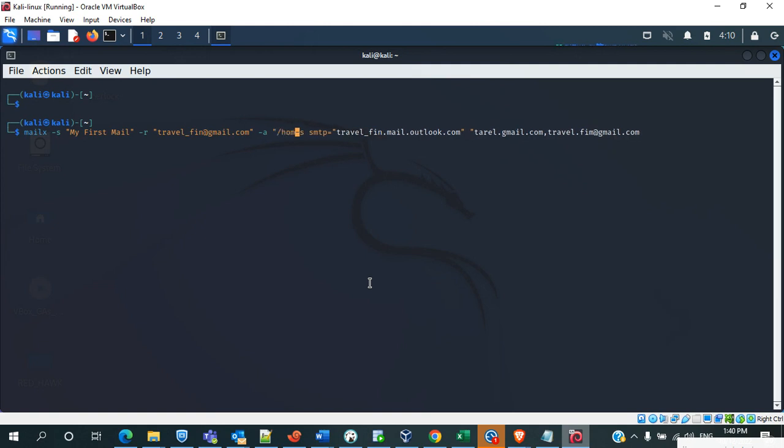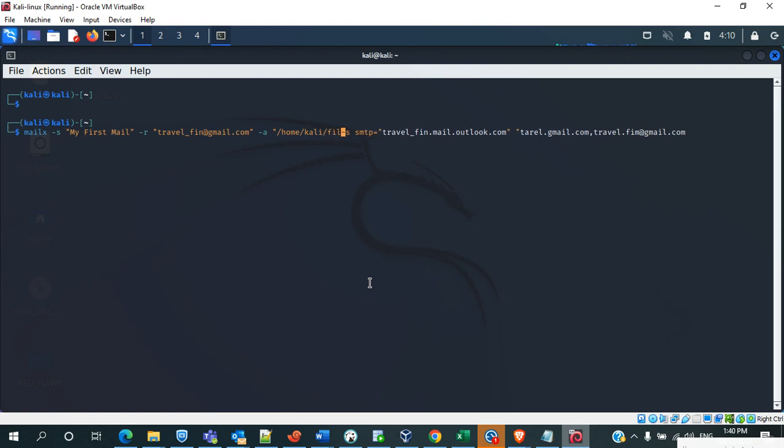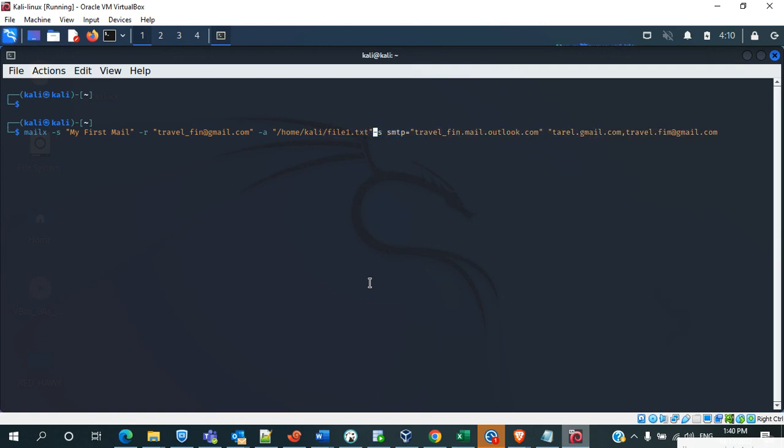So -a means attachment. You have to specify the path where the attachment is present. I will mention /home/curly/.file1.txt - so this is the attachment file.